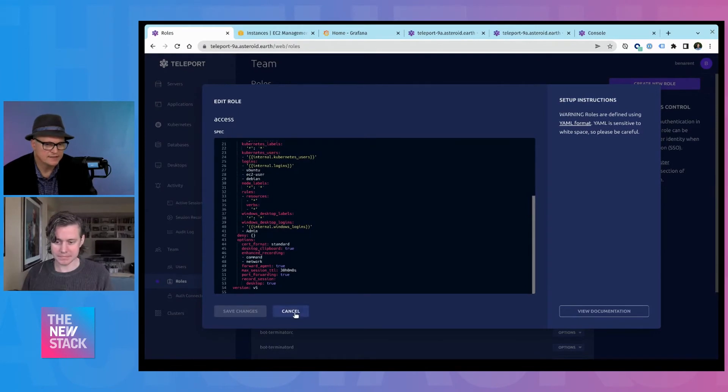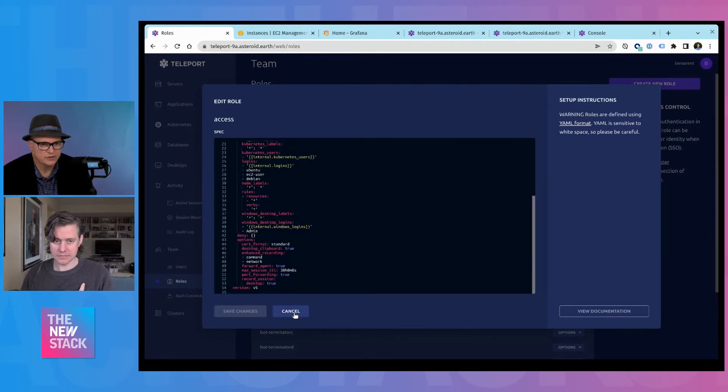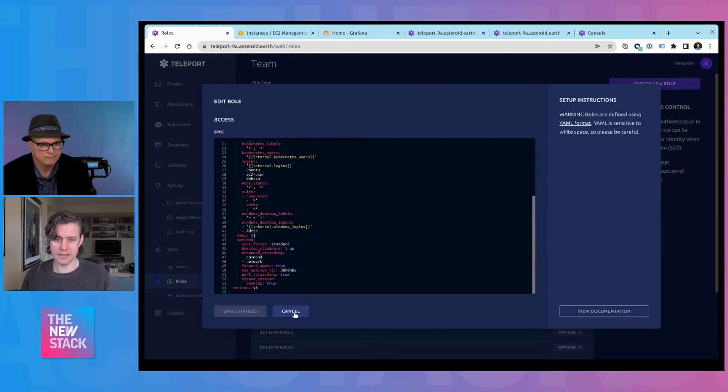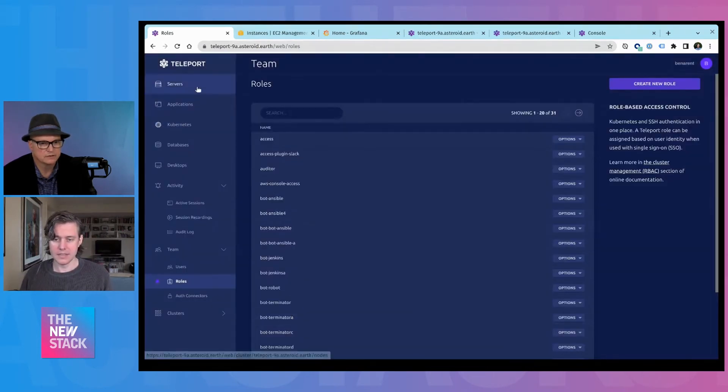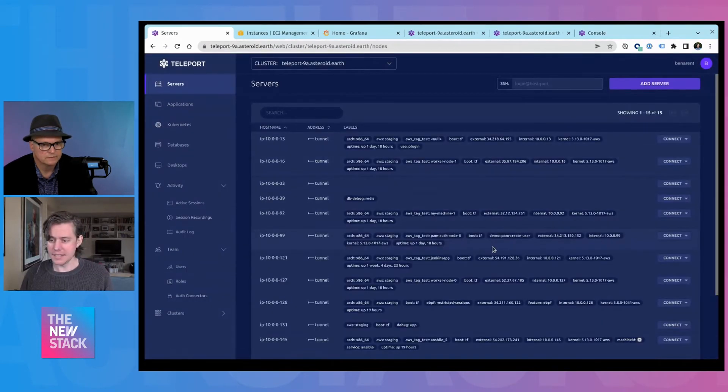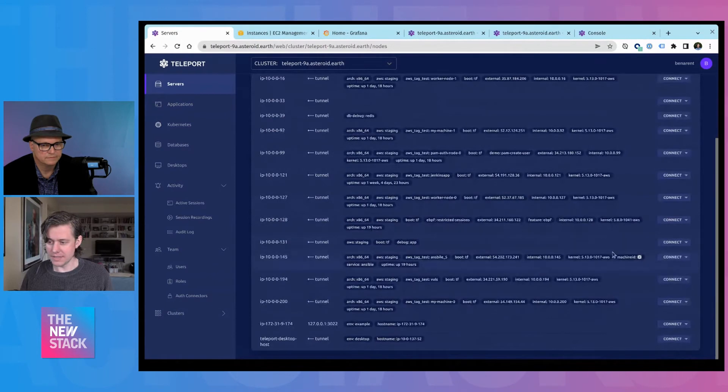And that's really core to the Teleport story is those short lived certificates. And you're building on that premise here. Yeah. And the addition of Teleport 9 is we have machine ID.